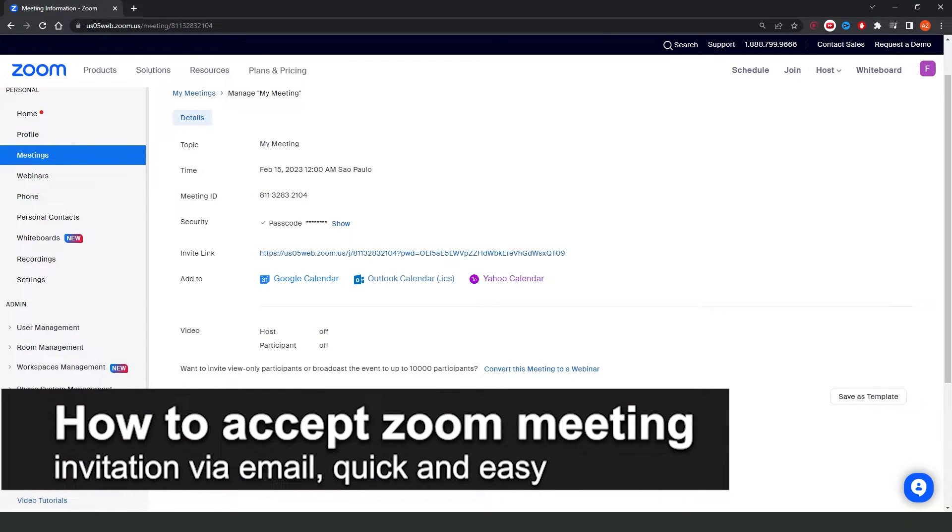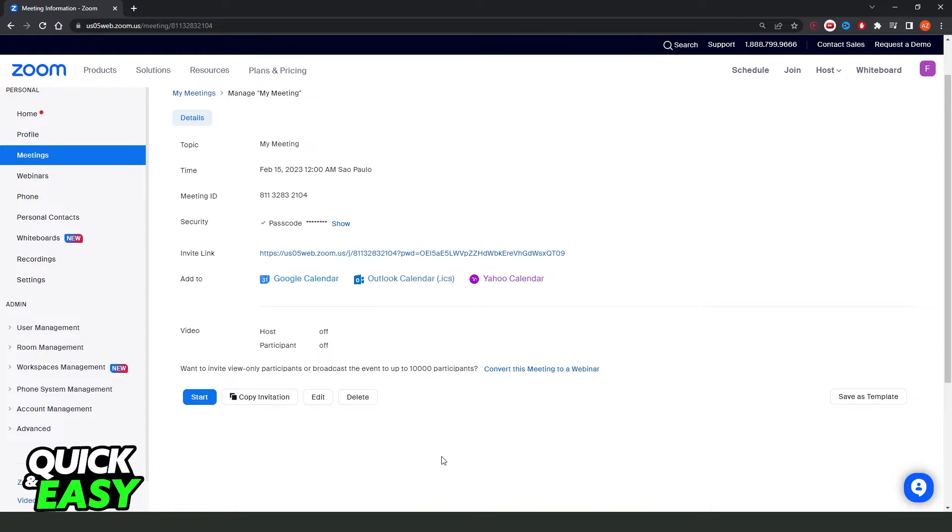In this video, I'm going to show you how to accept a Zoom invitation via email. It's a very quick and easy process, so make sure to follow along.